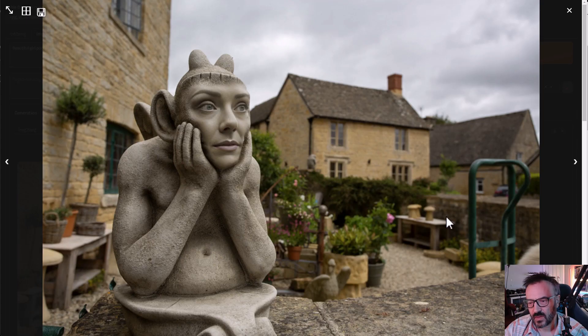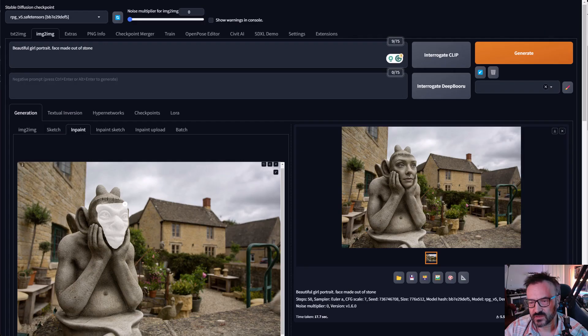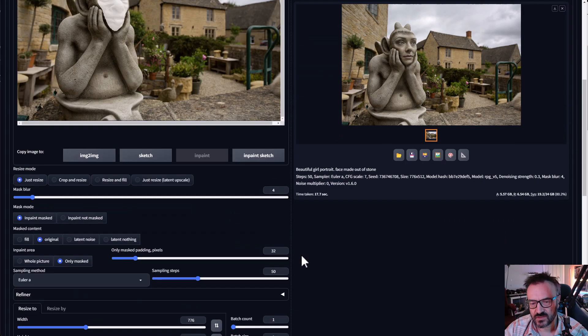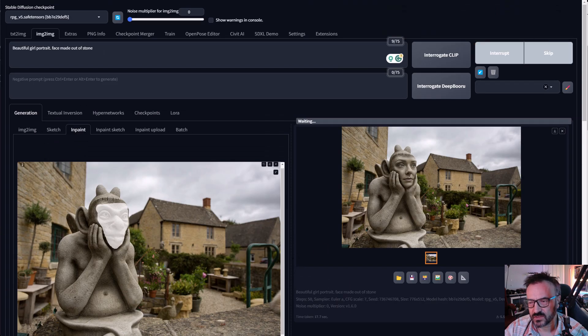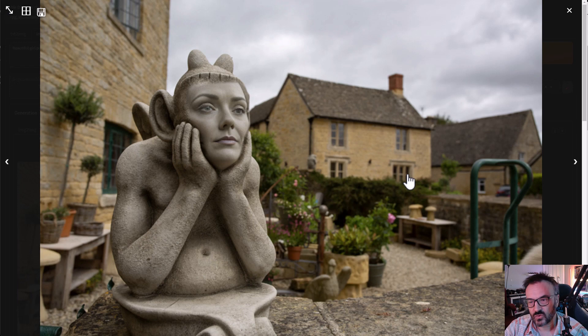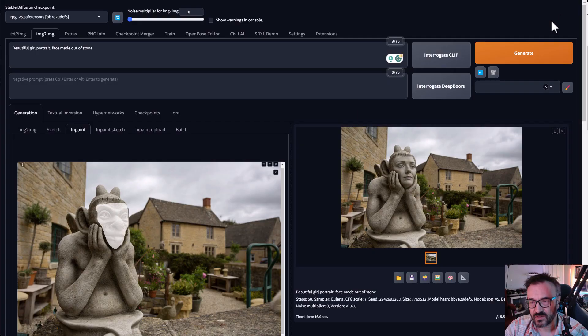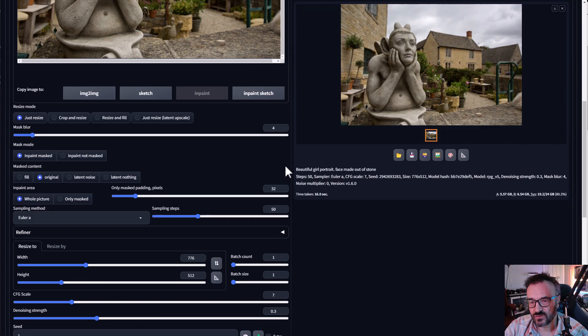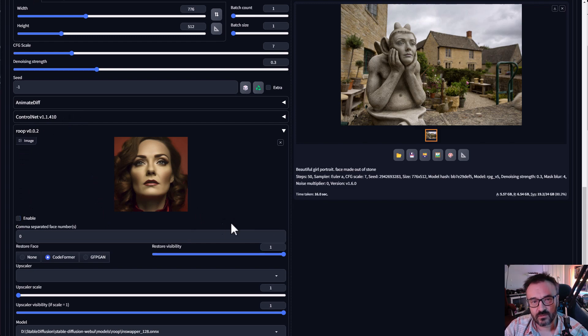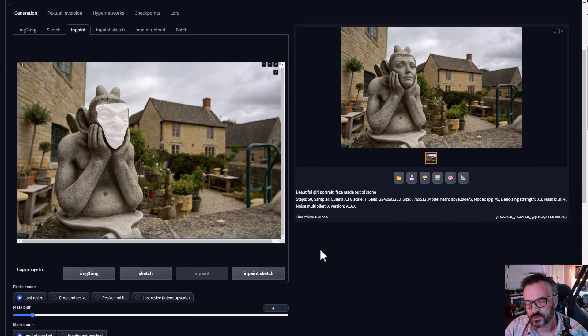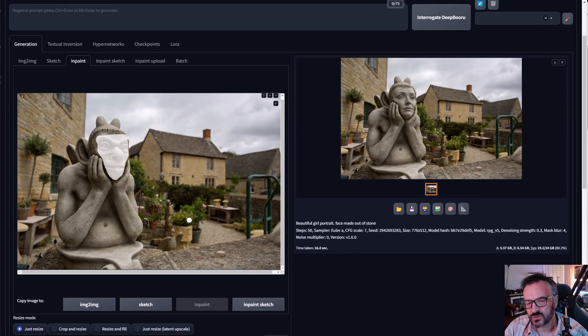And right here we have our image with face replaced. Notice again because we're using inpaint we don't have enough details. We can go back and switch to whole picture in this case for analysis and let's run this. Right here we have our render and notice we have a little bit more details. However anytime when you have roop it will try to replace with the original face which it does, it does a very good job but we still lose some original details. This is just an example. Let's uncheck roop.